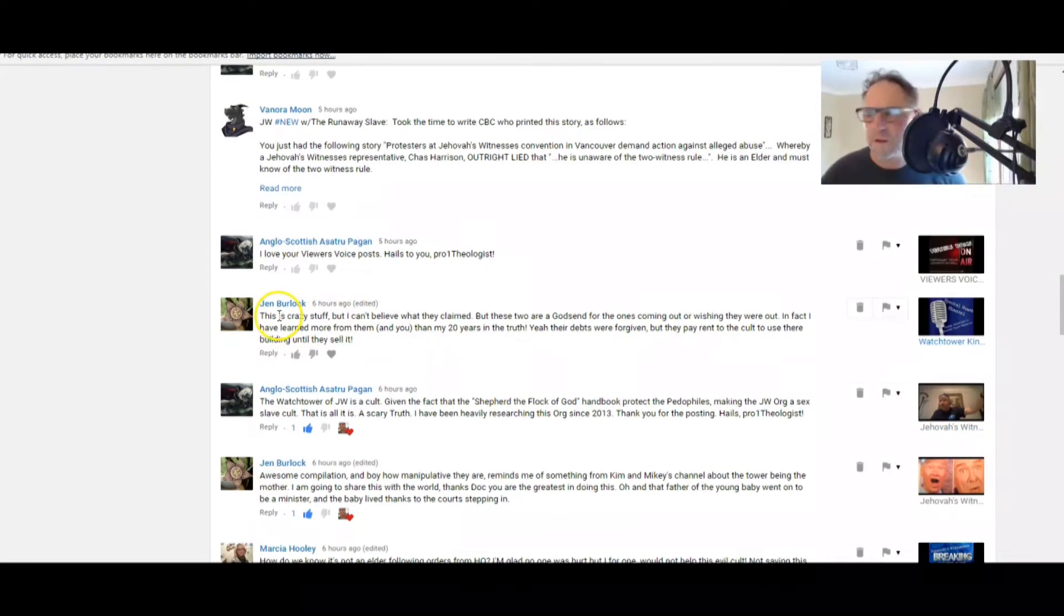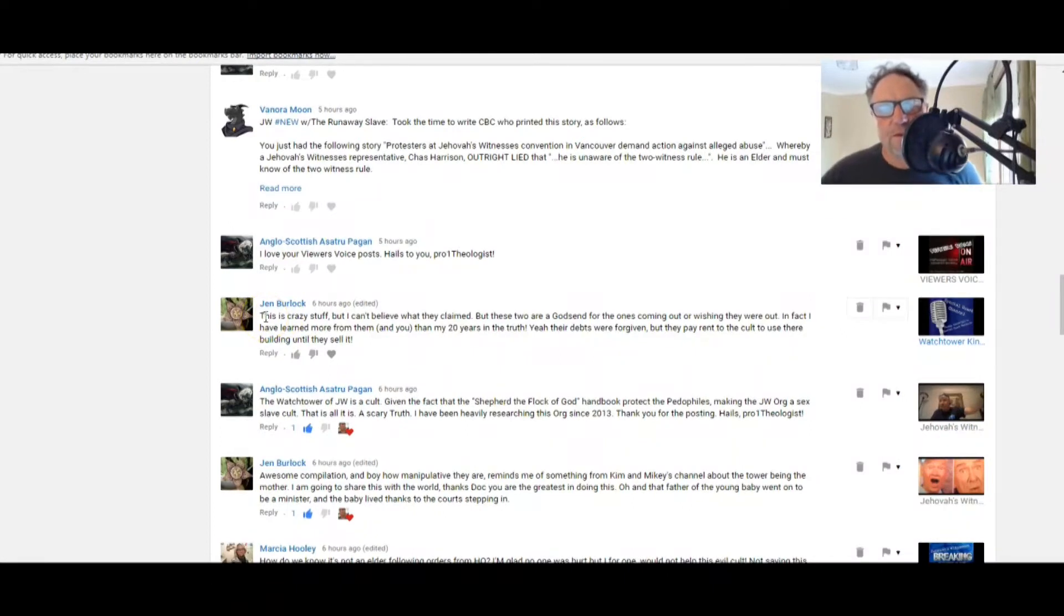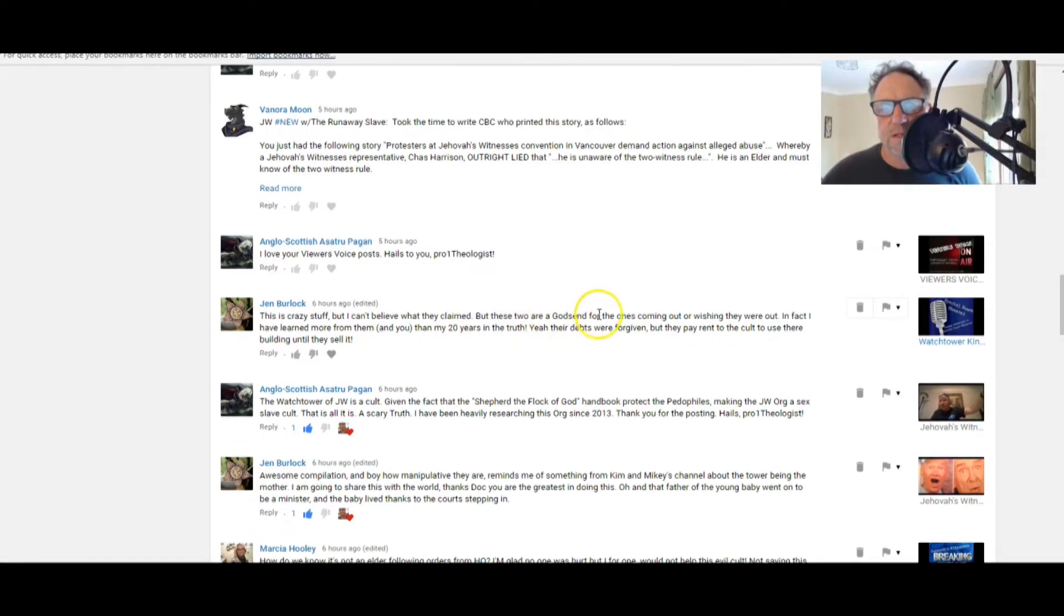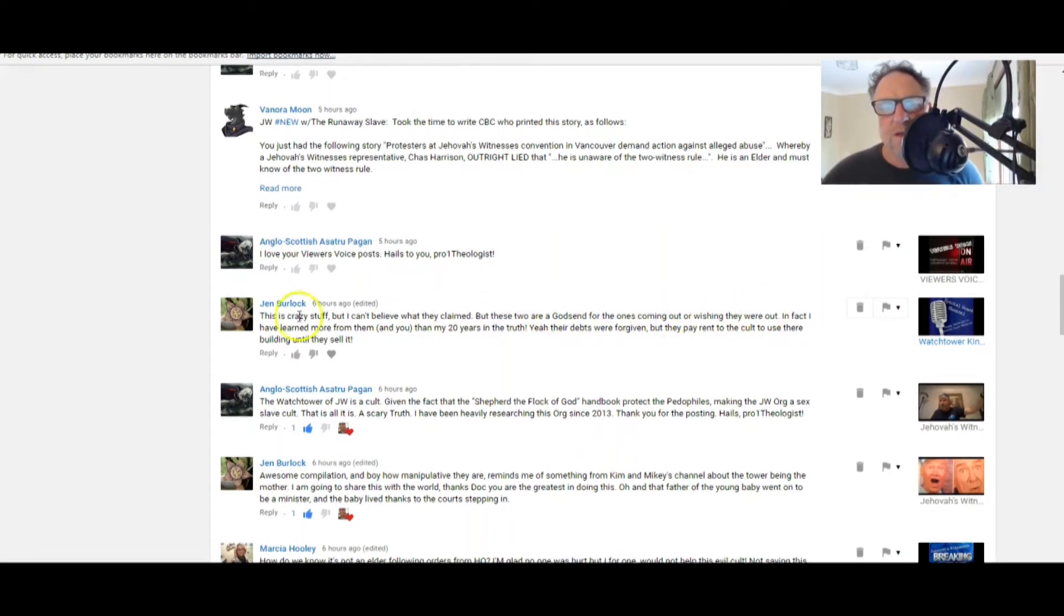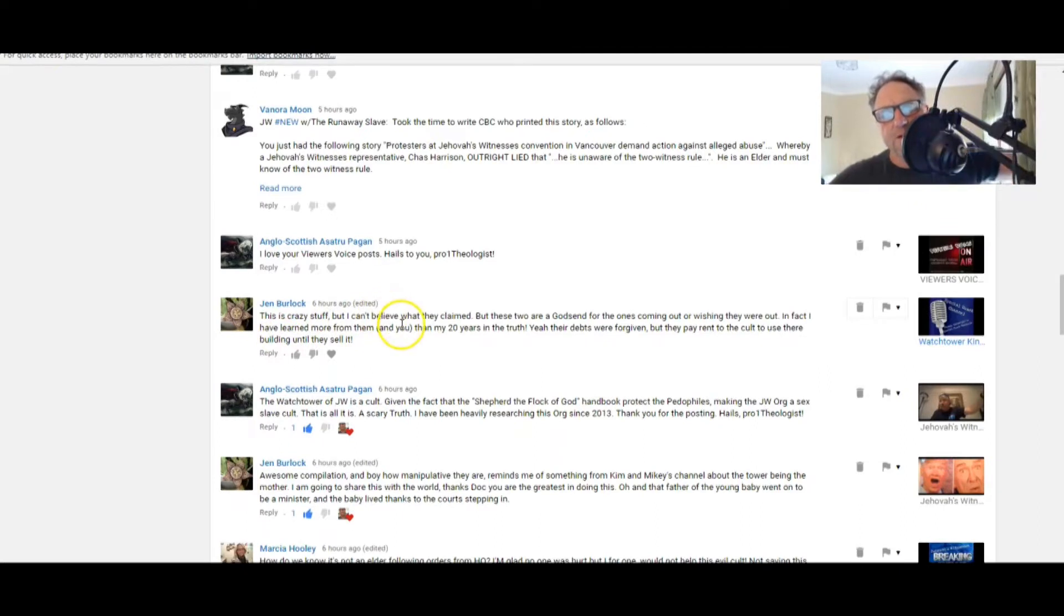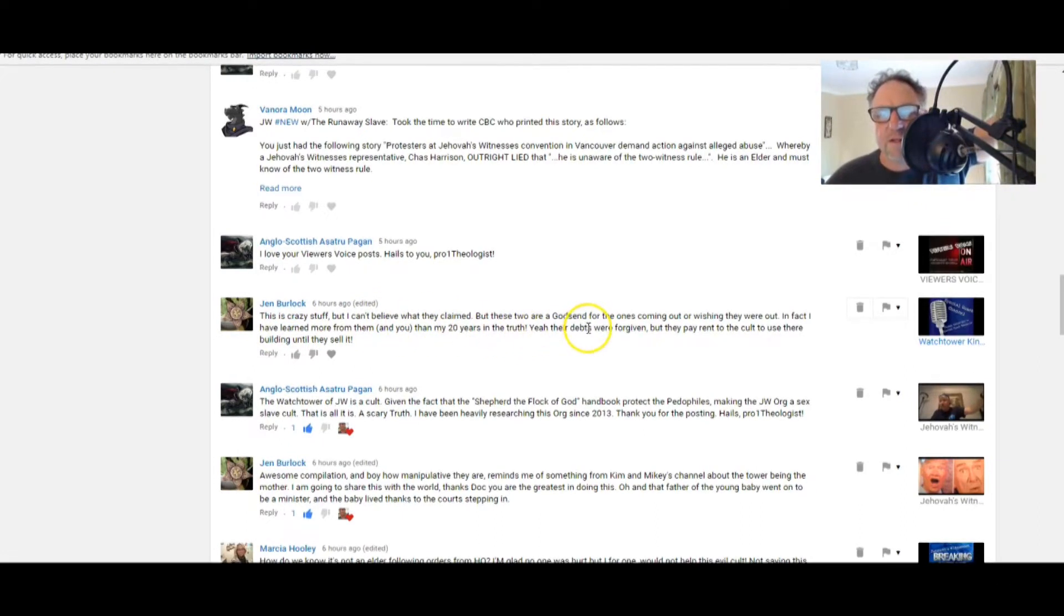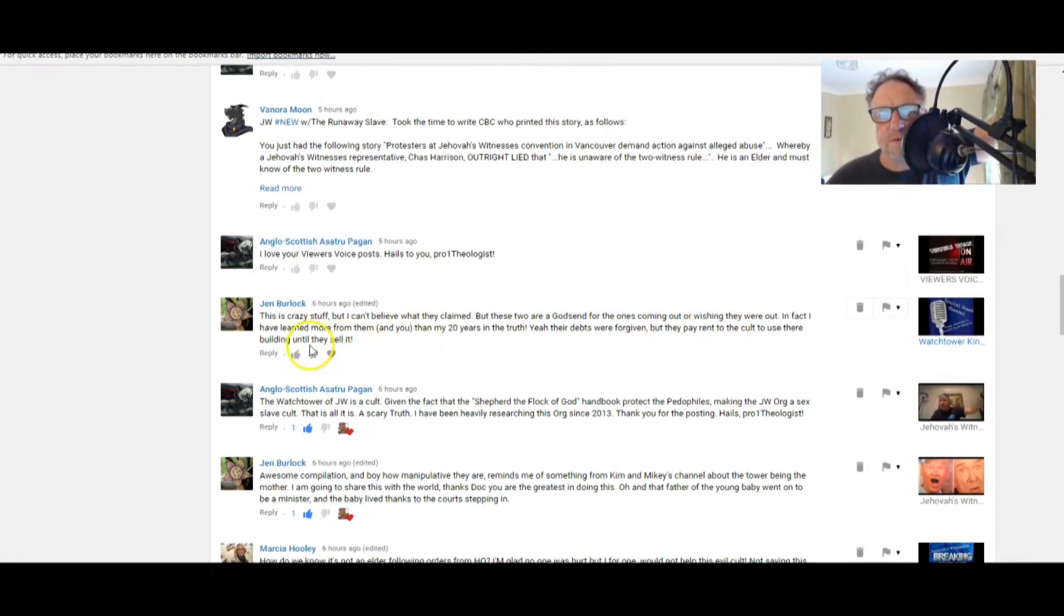Jen Burlock: This is scary stuff, but I can't believe what they claimed, but these two are a godsend for the ones coming out or wishing they were out. In fact, I've learned more from them and you than my 20 years in the truth.